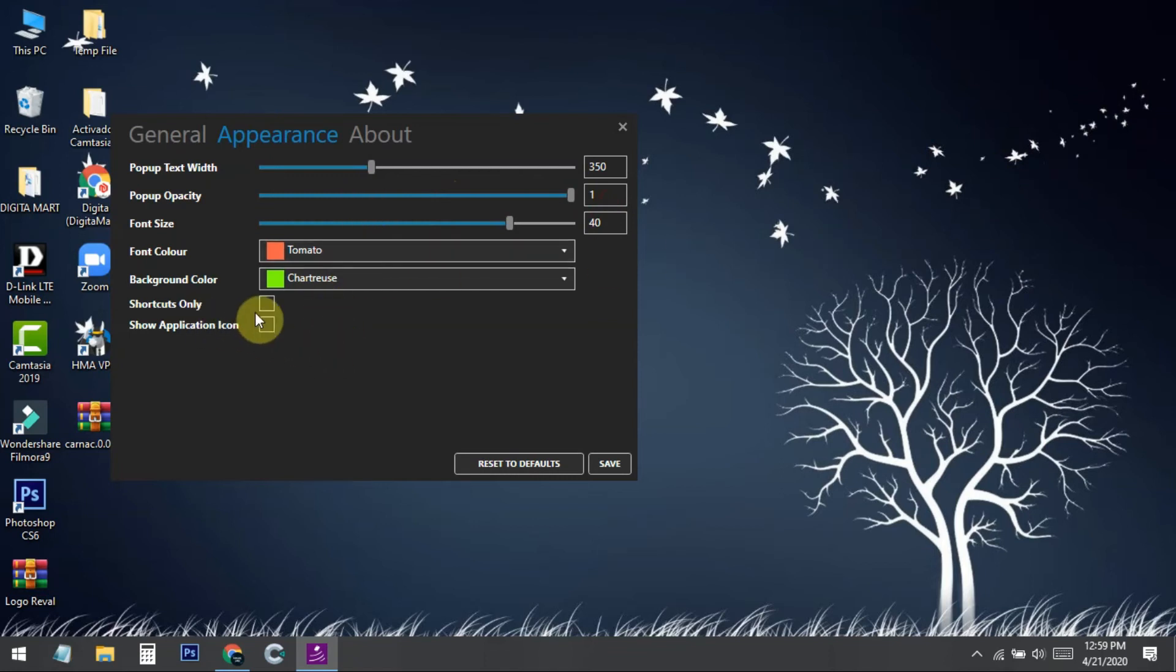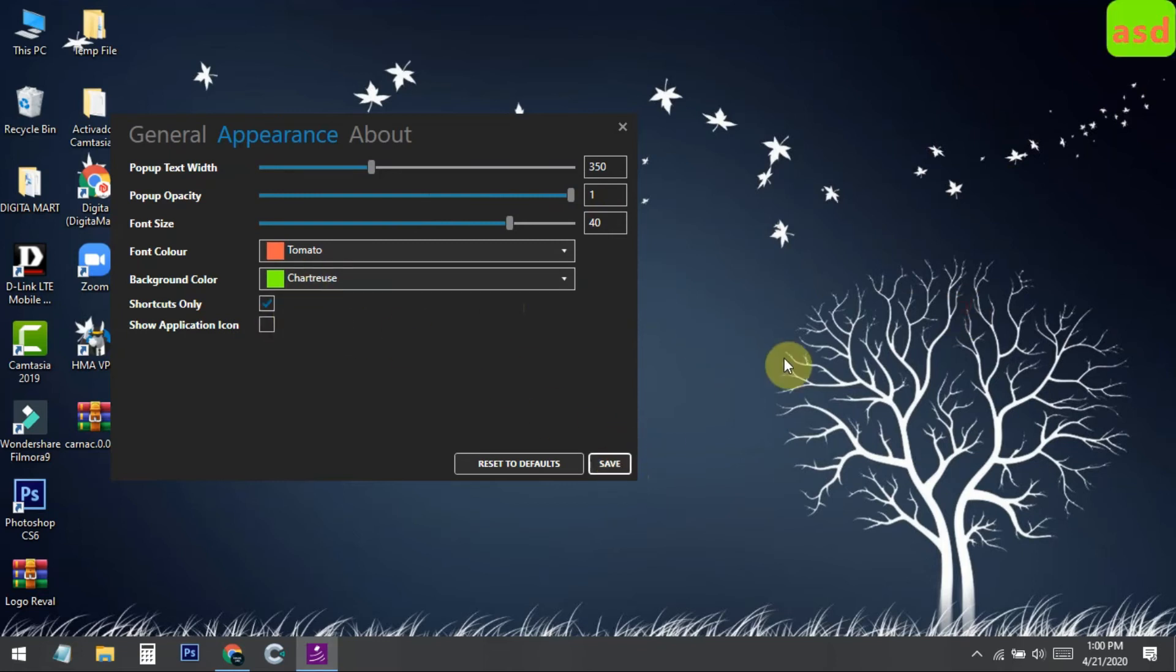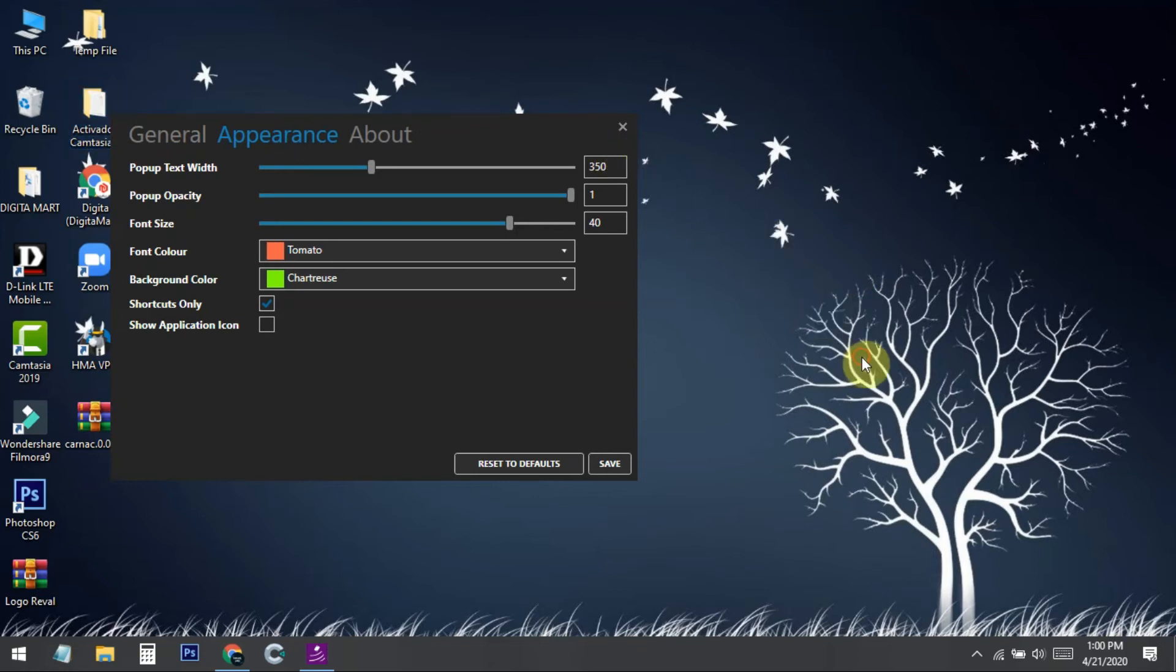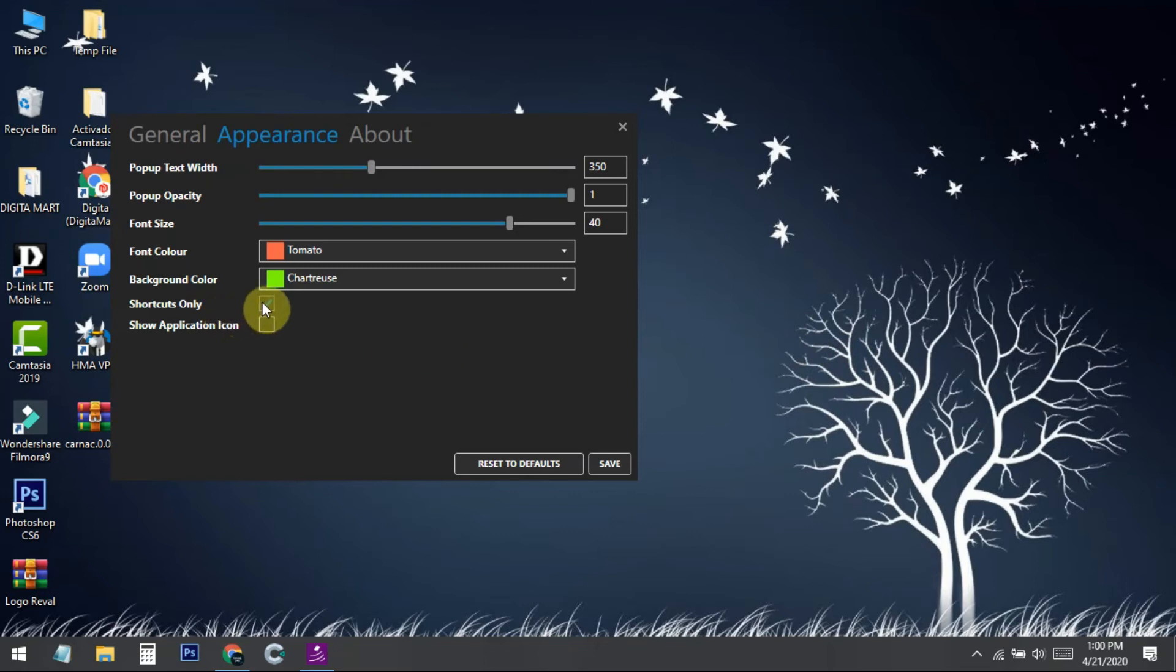If you select the shortcuts-only function and press save, then if I press a letter it won't show. But if I press Ctrl+C or Ctrl+B - I'm pressing them now but they're not showing because there's no such shortcut on the desktop. If you're using Photoshop or other applications, when you use a shortcut it will display. Nothing happens when you press random keys. This is useful for tutorial making.